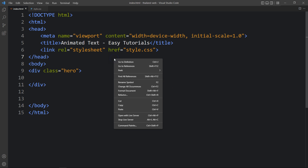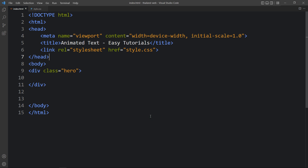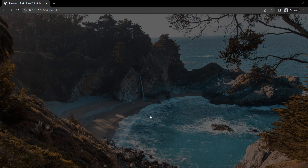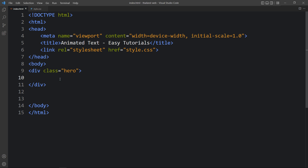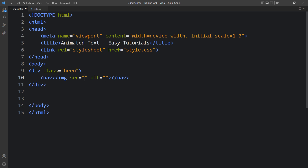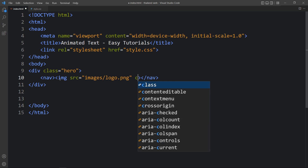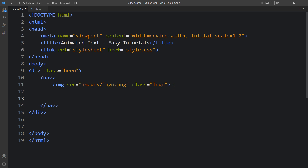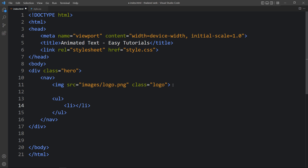We will open the browser with the Visual Studio Code extension called Live Server. It will refresh the web page automatically whenever we add any changes in the code file. Now let's come back and in this div we will create the navigation bar. We will create one nav tag and inside it there will be one logo — we will add the img tag with the file path of the logo and the class name 'logo'. After that we will add some link text, so here we will add ul, li, and a tags. In the a tag we will add the link text: Home.